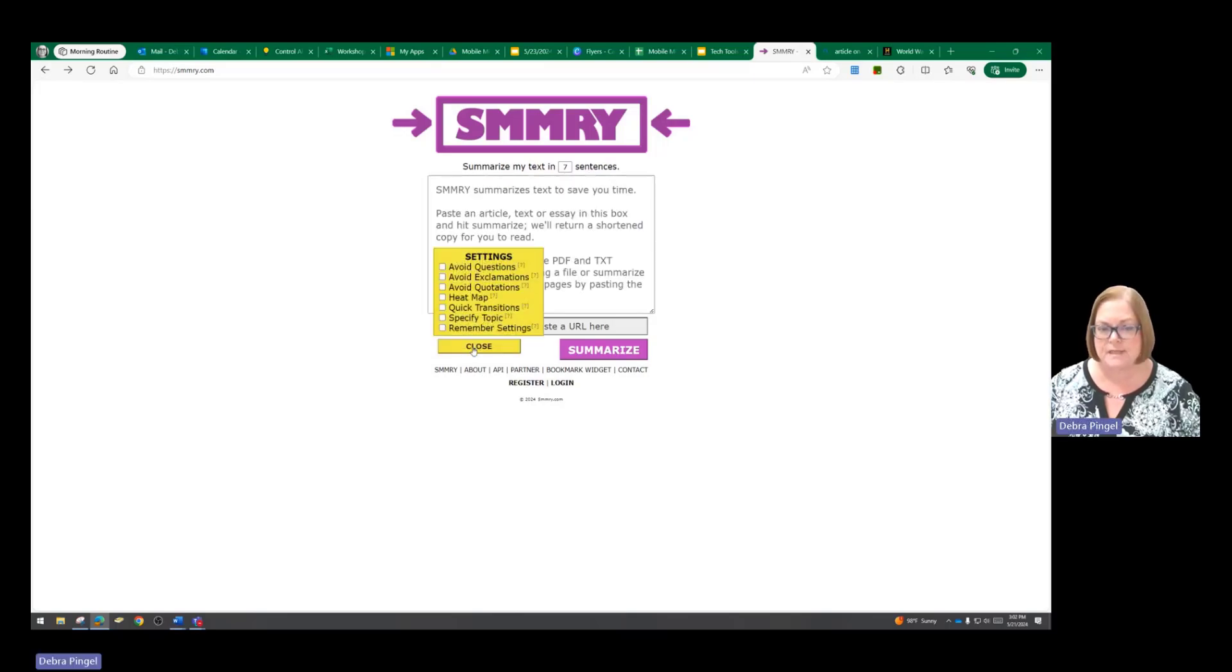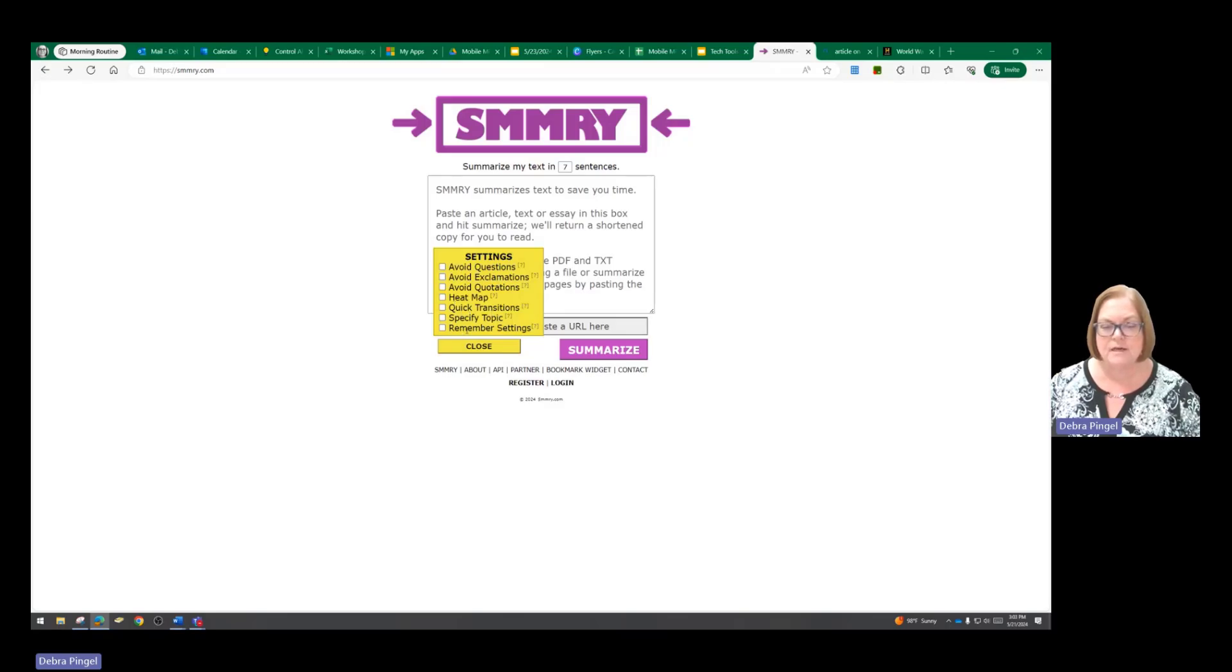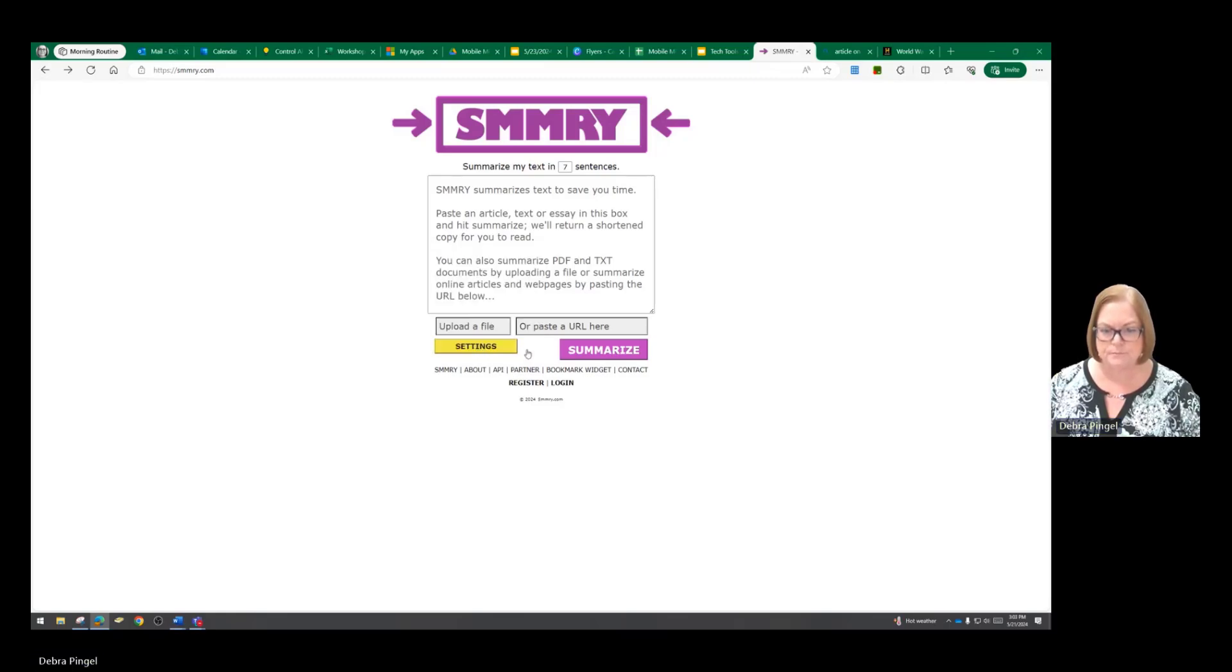You do have a few settings. You can change avoid questions, avoid exclamations, beat maps, put transitions, any of those that you want to select. I'm going to leave them unselected for now, but you do have those options.